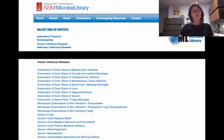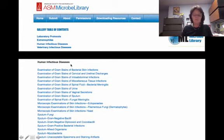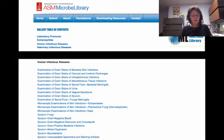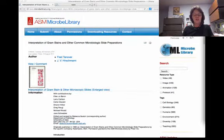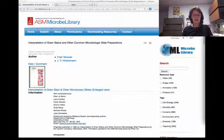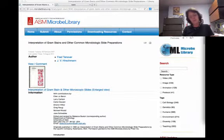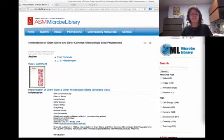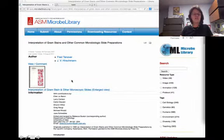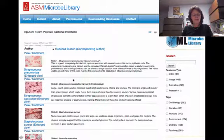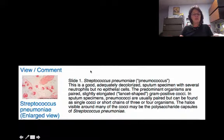Further down on the page of gallery contents, you'll find the human infectious diseases. Because I teach primarily medical laboratory science students, I find this area especially useful. The bulk of the images currently in this collection originated from a publication that was donated by Dr. Fred Tenover, and previously distributed by Upjohn Laboratories. Microbe Library is always seeking additional clinical images — they don't have to have been published in this resource previously to be accepted for further additions to the gallery. You see the gallery format with a short legend for each image, and then a link to a larger image.